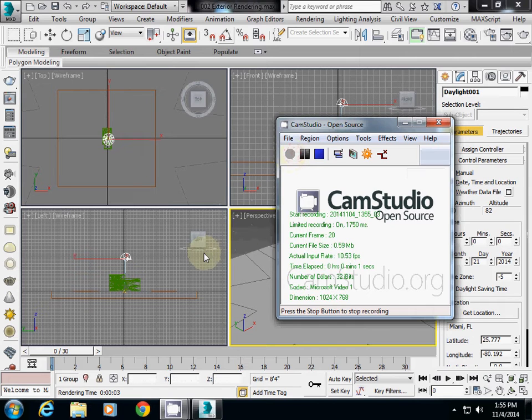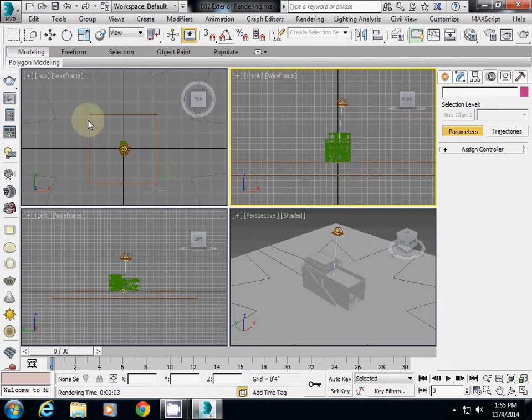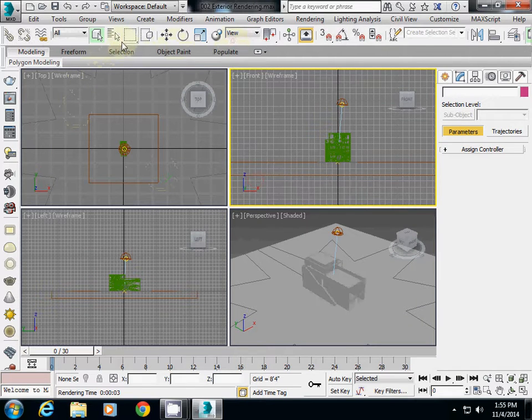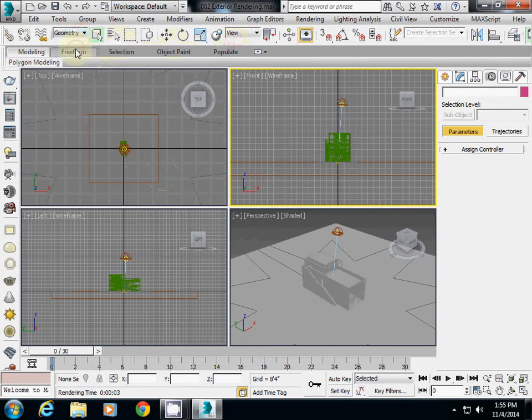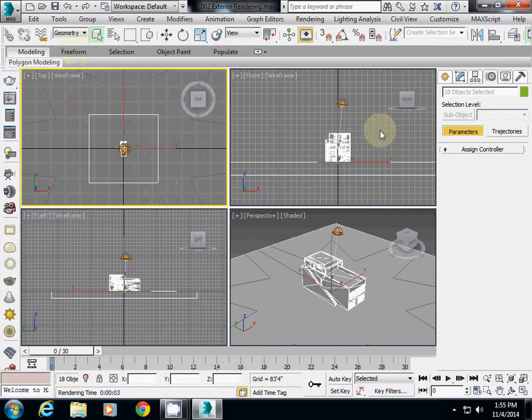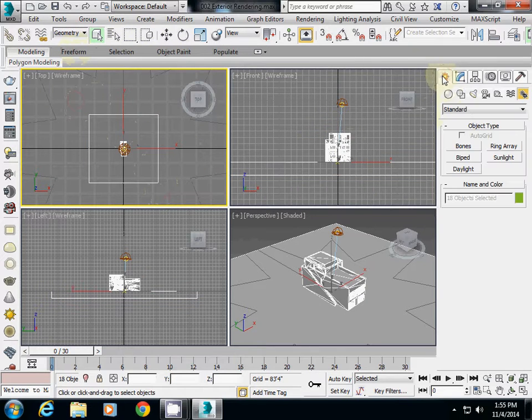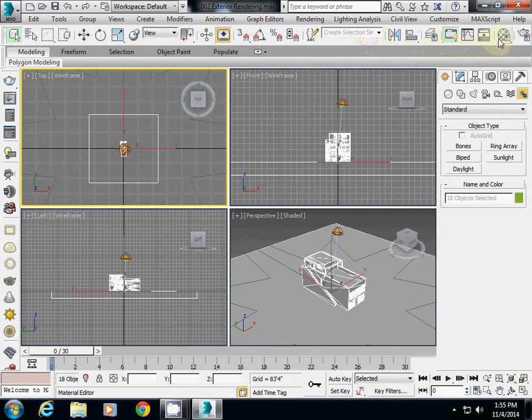In this tutorial, I'll explain how to change the material of a geometry. First, I change my selection filter to geometry only, then I select the geometry and change its material using the material editor.